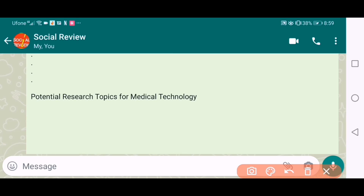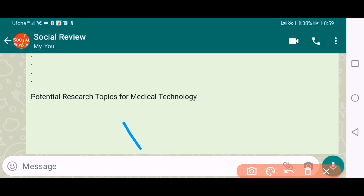Hello viewers, welcome to Social Review. Today I will discuss 10 best research topics for medical technology.